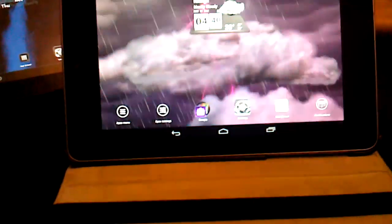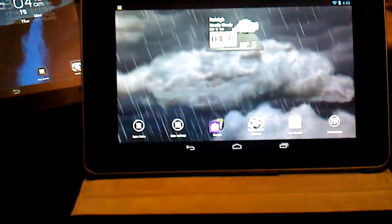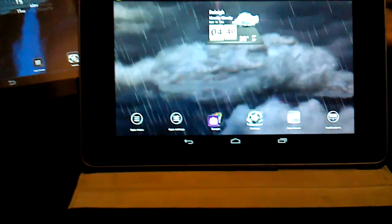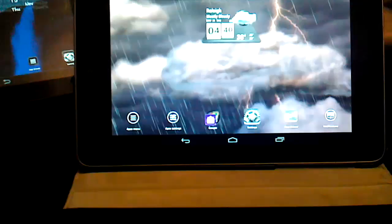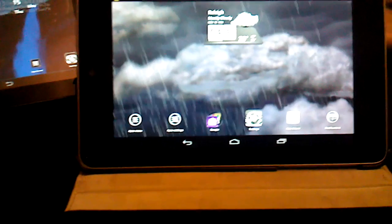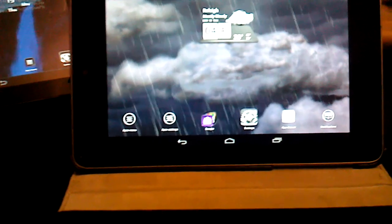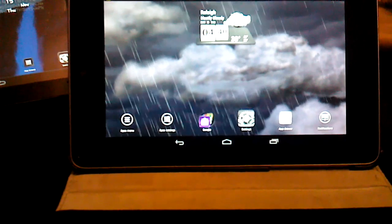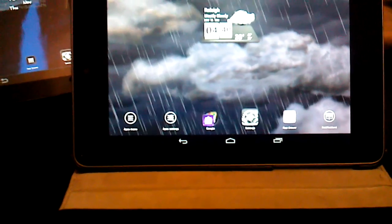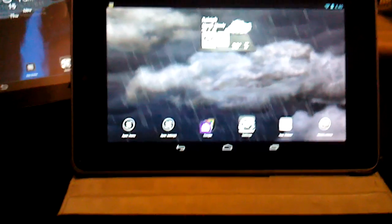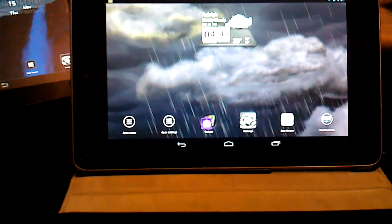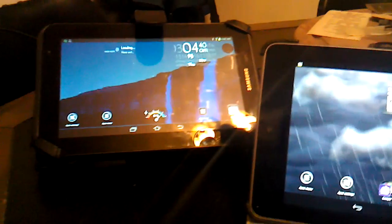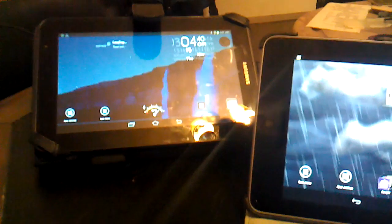Hi everybody and welcome back to another installment of Tim's Tech Corner. Today I'm going to do a review and comparison on a Google Nexus 7 compared to a Samsung Galaxy Tab 2 7-inch.